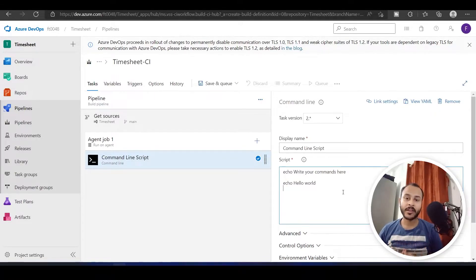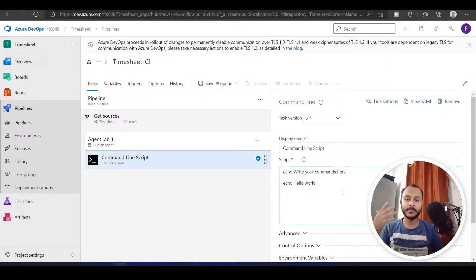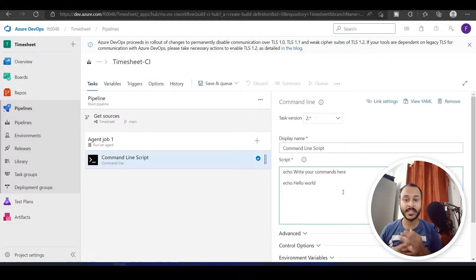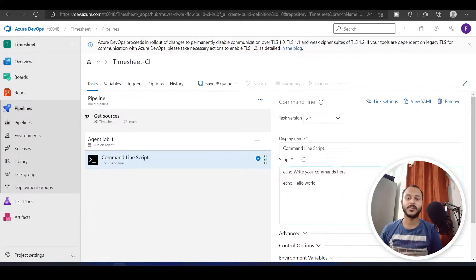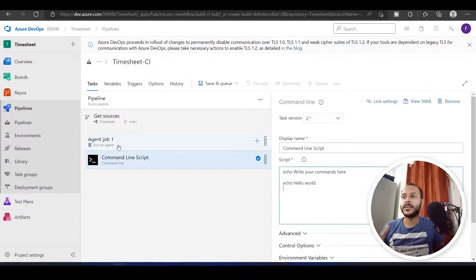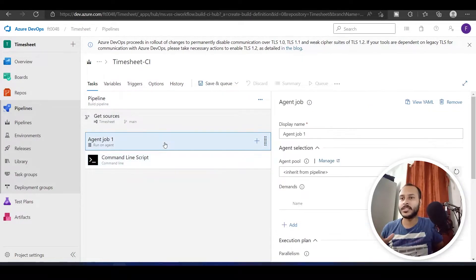You have to execute this code somewhere — where will it execute? Obviously it will run on some machine. That machine can either be your local system or a virtual machine in the cloud, and that particular machine we will call an agent or agent host.